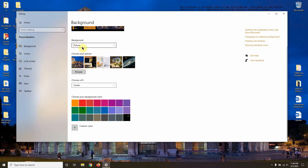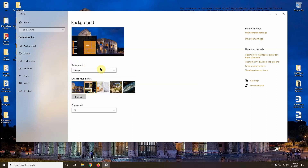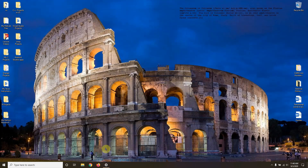In addition to the picture selection, you have options for how the picture fits the screen. 'Center' will place the original-size picture in the middle of the screen. 'Fill' will stretch or shrink the image to occupy the full screen, cropping if needed so no blank spaces remain. There's not much change here because this picture was already close to my screen size.